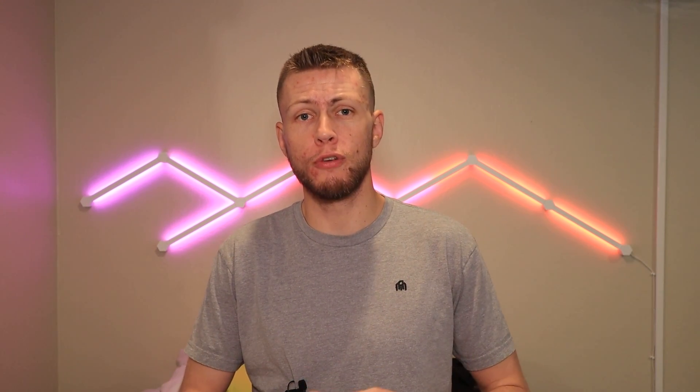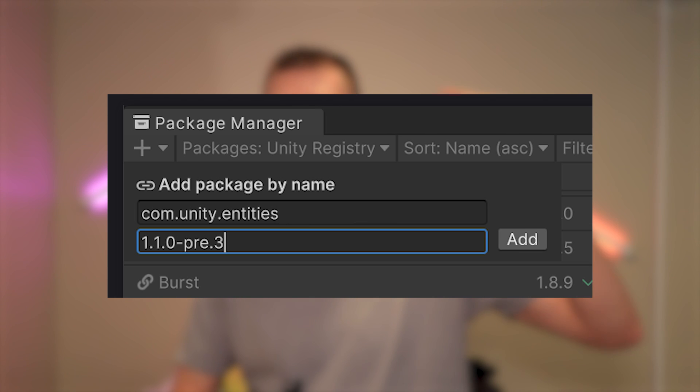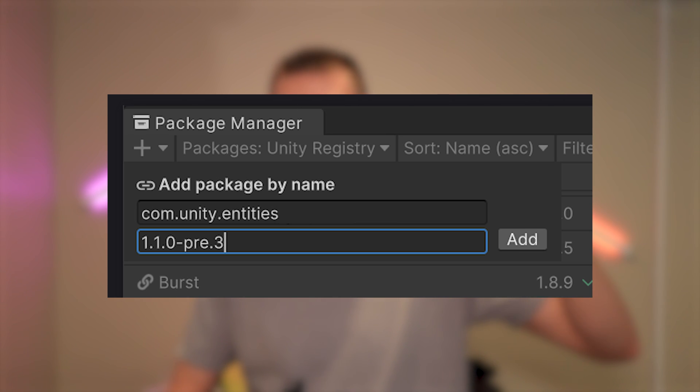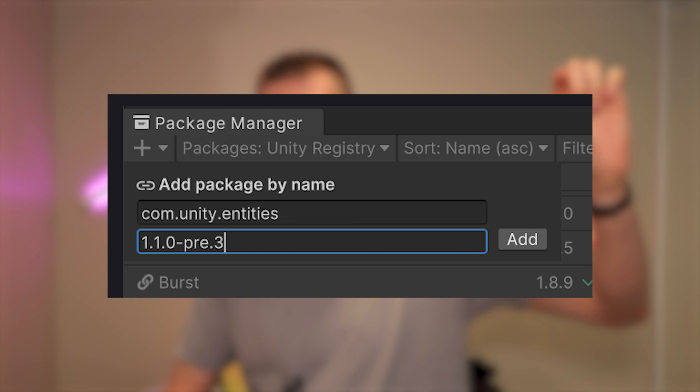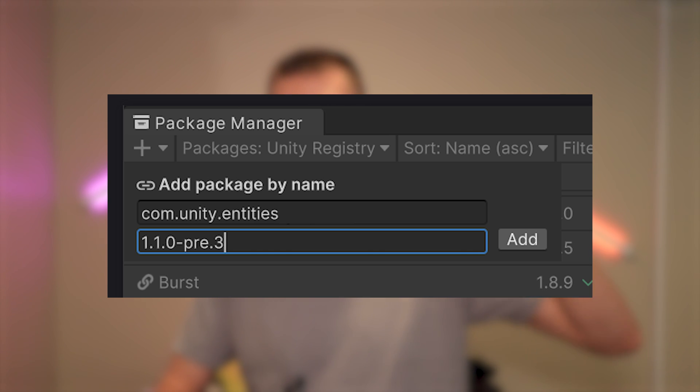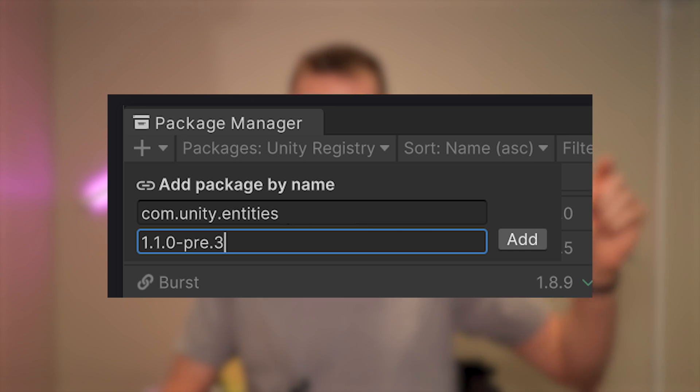Let's go ahead and talk about ECS version 1.1. At the time of recording this is currently a pre-release version, so if you want to install it you will have to go to the package manager, hit the little plus button, and say add package by name. You can type in the package name and specify the version number 1.1.0-pre.3. Let's just go over some of the changelog highlights — links to the full changelog will be down in the description.